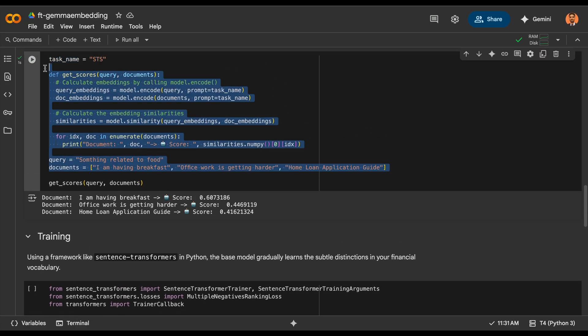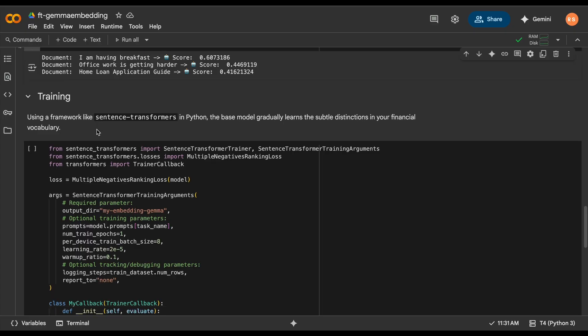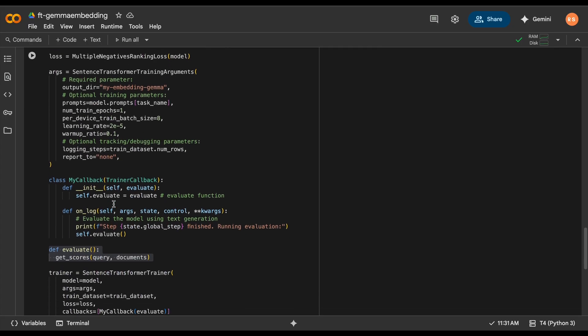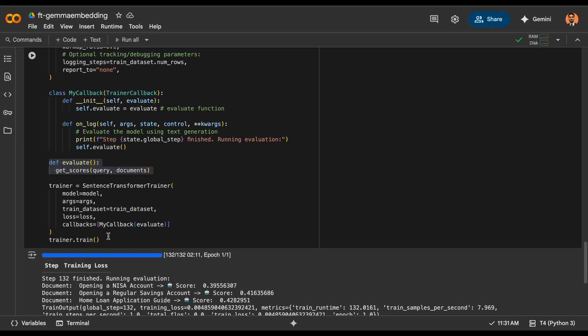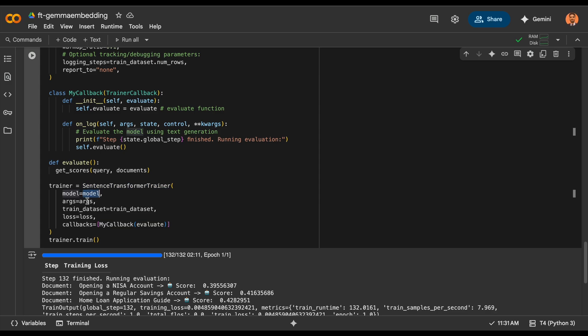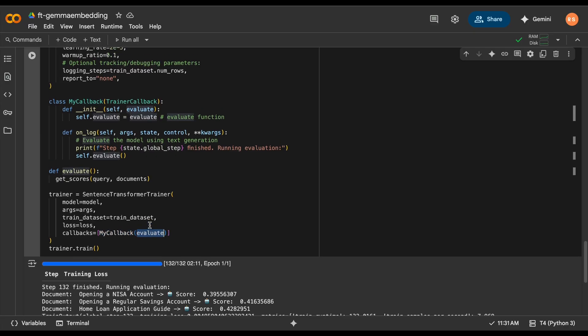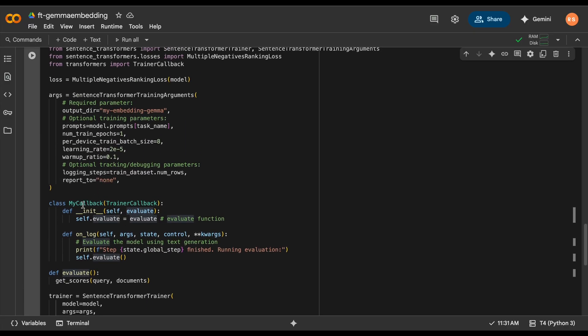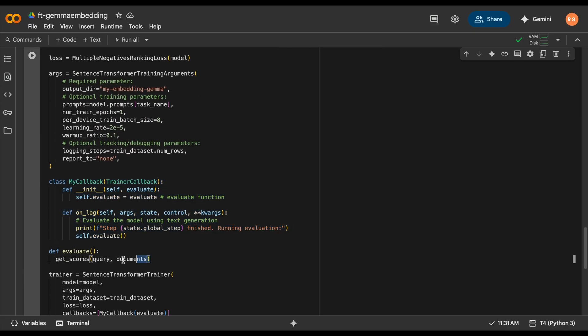Once this is done, we can start the training and pass the model, arguments, dataset, loss function, and what's going to be the callback. So let's run it and see how it's working. I've already run it. For now, I'm going to run it.